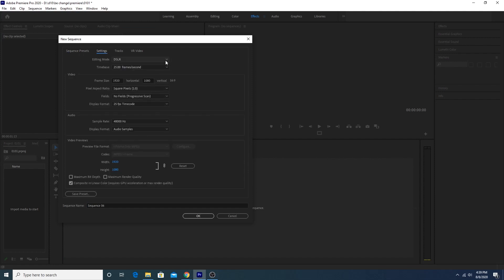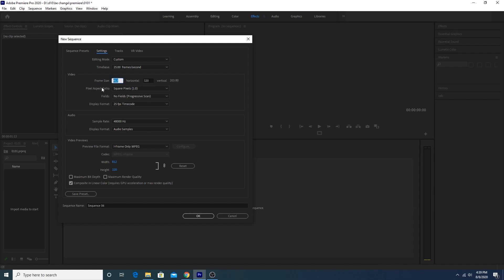Change it to Custom and change the frame size. This is the most important part — the Facebook frame size is really different: it's 812 by 320. You have to keep in mind that it should be exactly 812 by 320. For the rest, just keep it as it is and click OK.